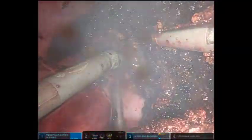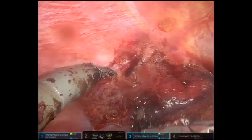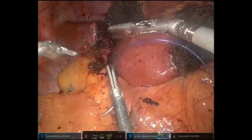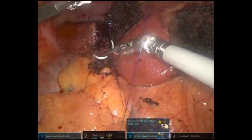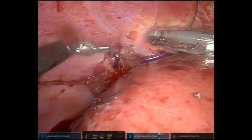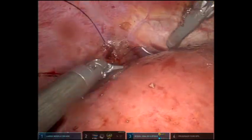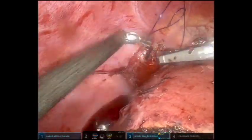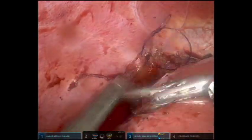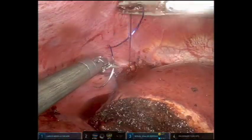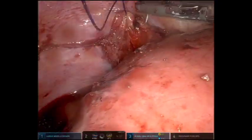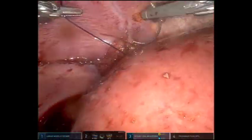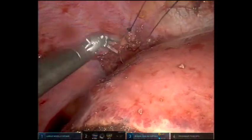A small defect had been noted in the diaphragm. A barbed suture was introduced into the abdomen. Utilizing a robotic needle driver as well as the vessel sealer, the defect was closed in a running fashion using the barbed suture.